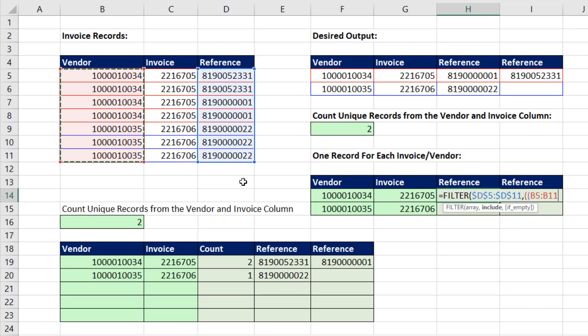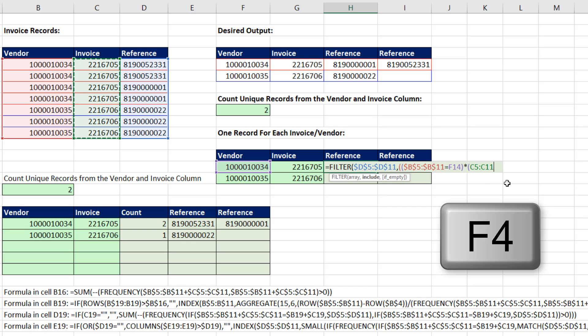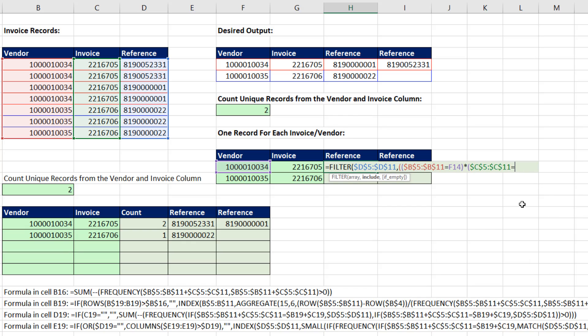Look through the vendor column, F4. Anytime you're equal to whatever's at the head of the row, close parentheses. We'll multiply, invoice column, F4. Are you equal to whatever that invoice is? Close parentheses, close parentheses.